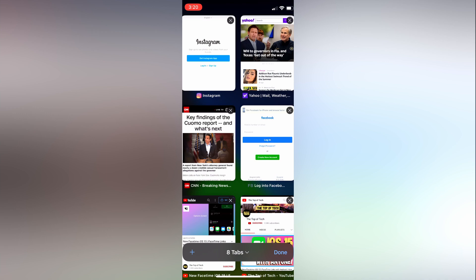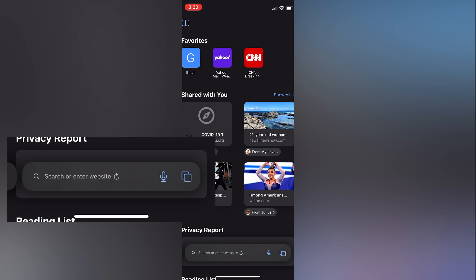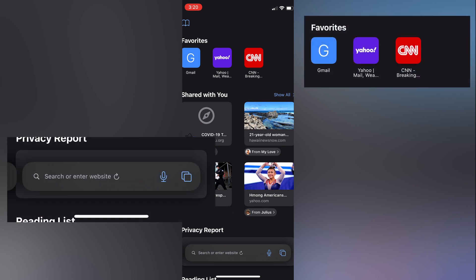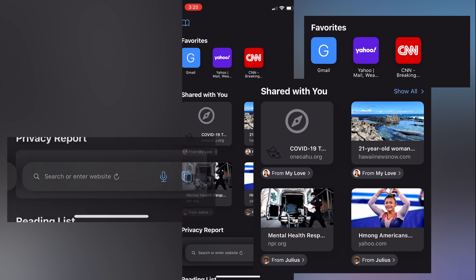In this view, if we select the plus sign that we referred to earlier, it will open a new starting page. Here, we can enter a new URL at the bottom of the screen, open a favorited link, or select from the new section called shared with you.